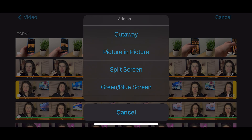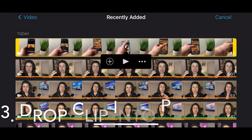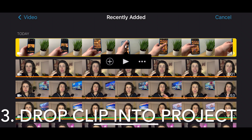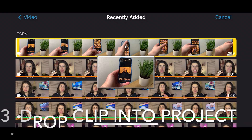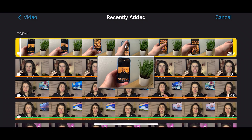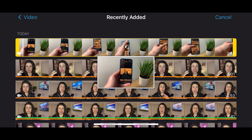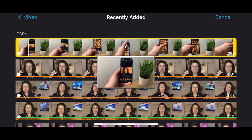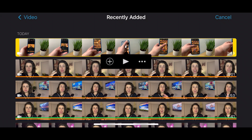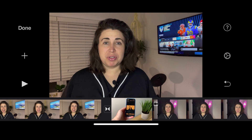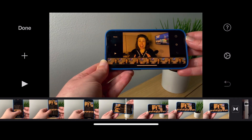You also have the three little dots where you can choose how you want to insert a clip into iMovie. Maybe you want a split screen where two things show up, or picture-in-picture where you have one large image and a smaller image. You can also press play to see how the clip will look once added to your movie. I'll go ahead and choose the plus sign and it drops right into my scrub bar.